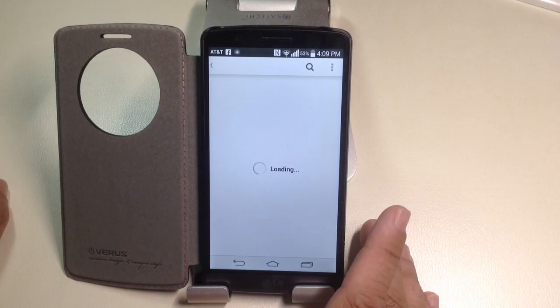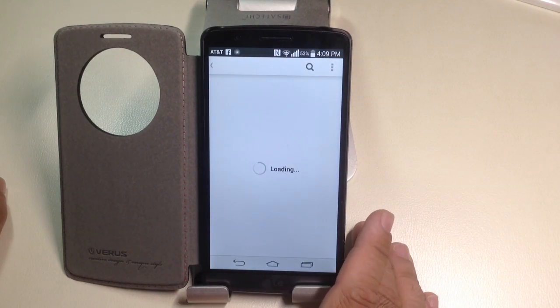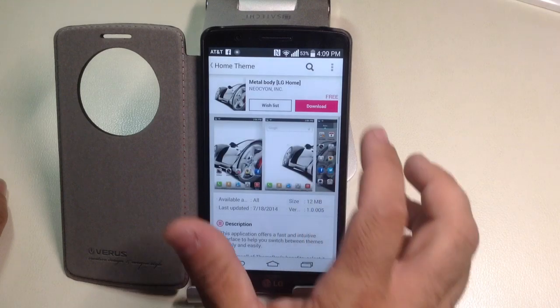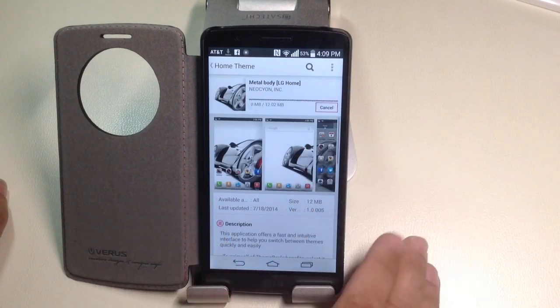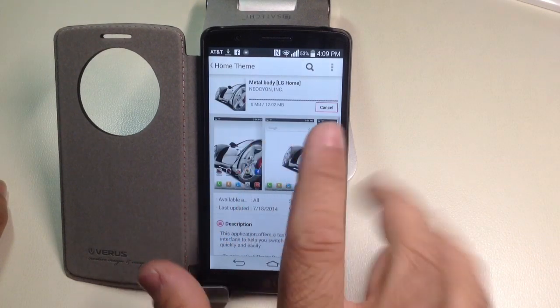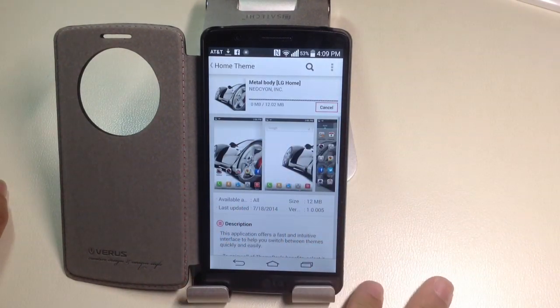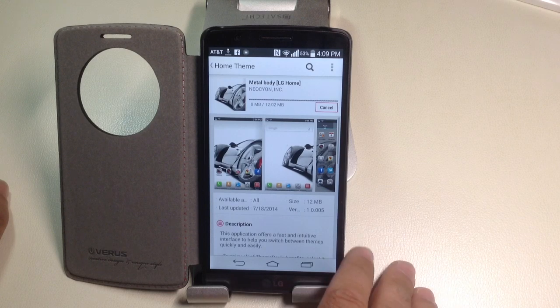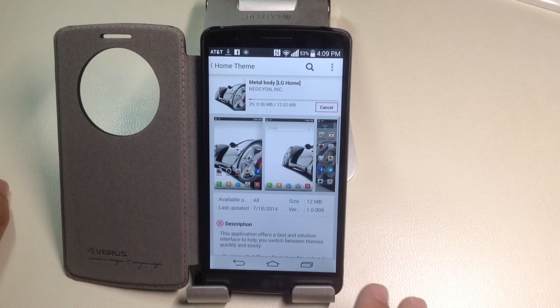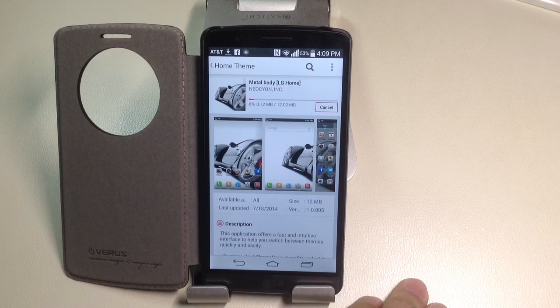Let me show you — I'm going to choose this theme. I'm going to download this race car theme. It's 12 megabytes, so it does take some space from your phone. We're going to let it download, and once it's downloaded, I'll show you how to apply it.